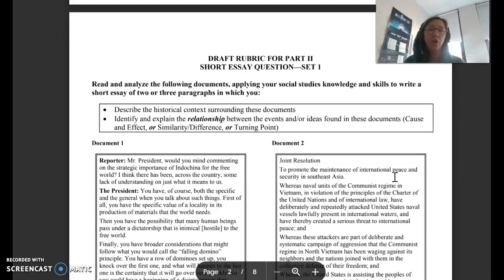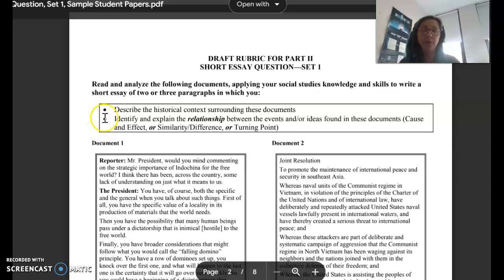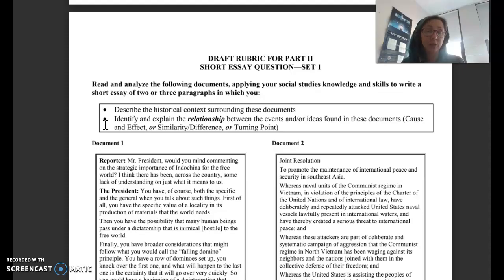In the first set of the short essay questions, your prompt will always be the same. You have two essay prompts. You need to describe the historical context surrounding these documents and identify and explain the relationship between the events or ideas found in these documents, such as cause and effect, similarity and difference, or turning point.